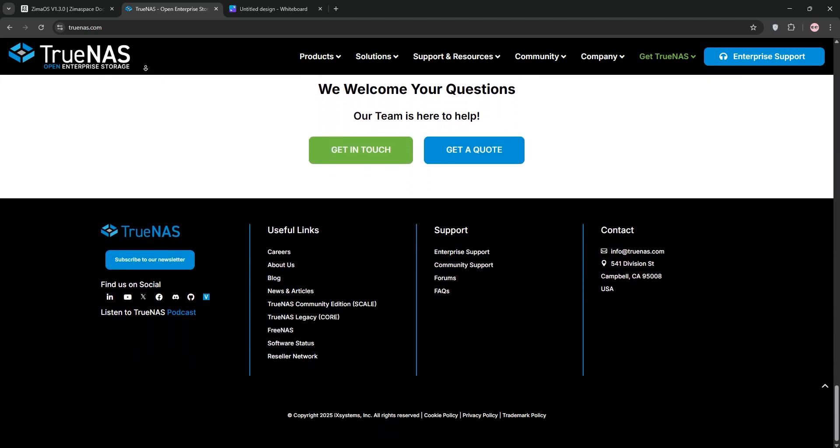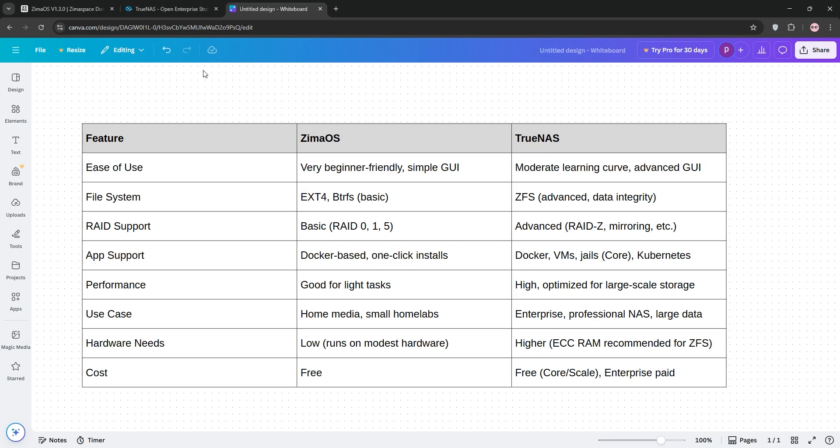Now let's compare them head-to-head. For ease of use, ZimaOS shines with its intuitive GUI and App Store, ideal for newbies. TrueNAS has a steeper learning curve but offers deeper control. For performance, TrueNAS leverages ZFS for superior data protection and scalability. ZimaOS is solid for lighter tasks but lacks ZFS robustness.